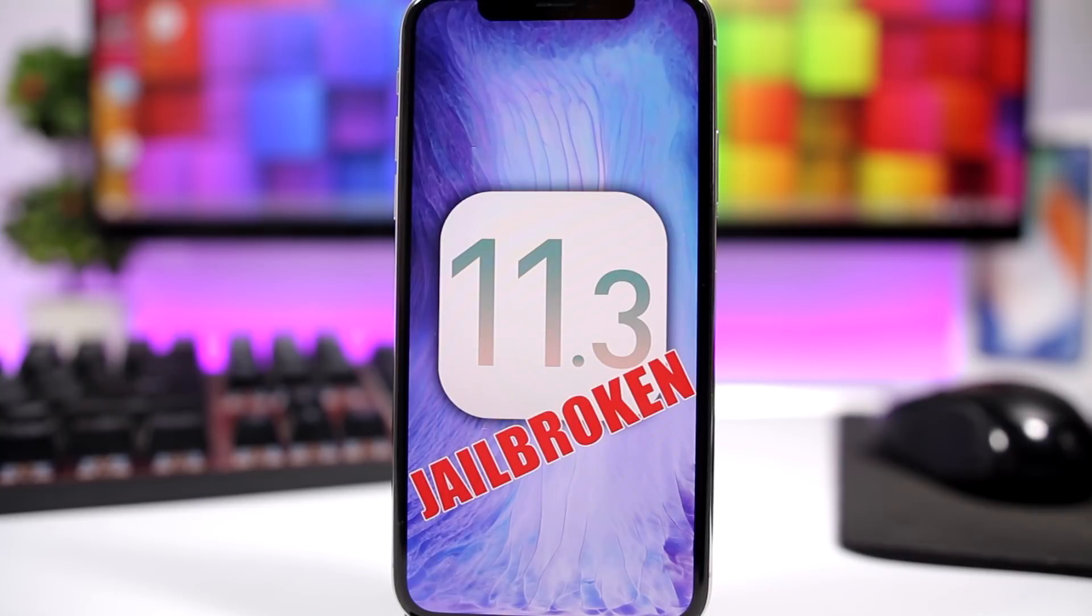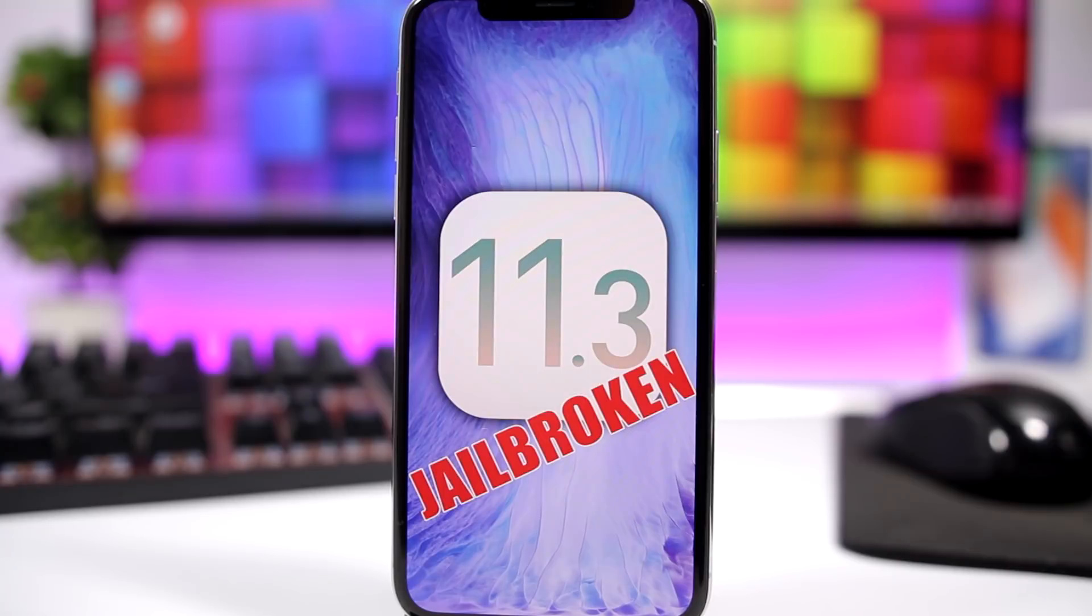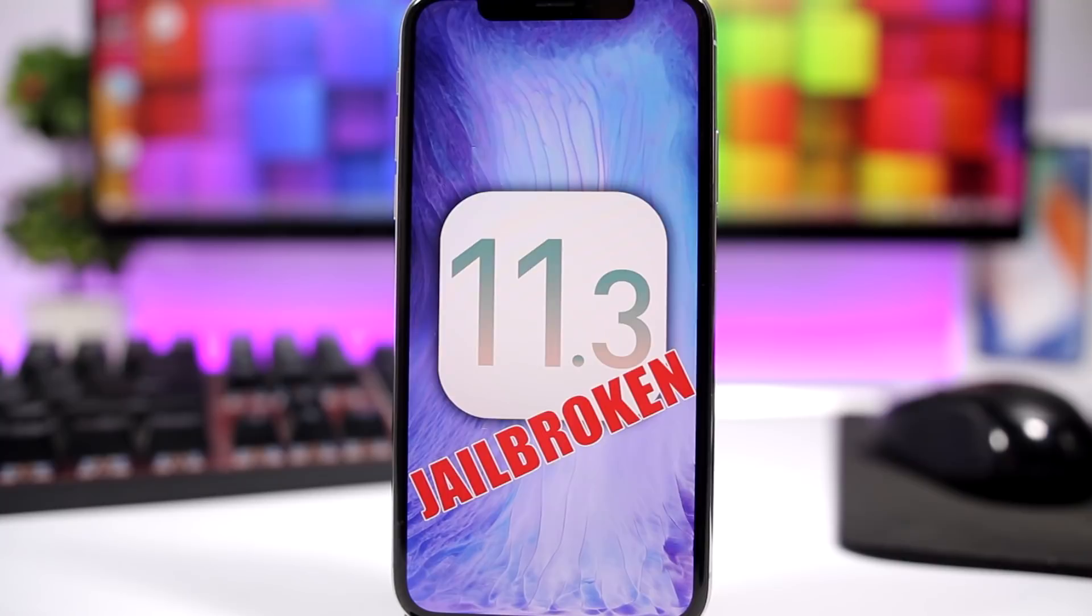So that's it for this video guys, just a quick video here talking about this new achievement in the jailbreak community. The jailbreak for iOS 11.3 has been achieved, but again, it's very likely that this jailbreak won't get released to the public. Even though our hopes are still there, maybe we might see it released, but I don't really believe that.